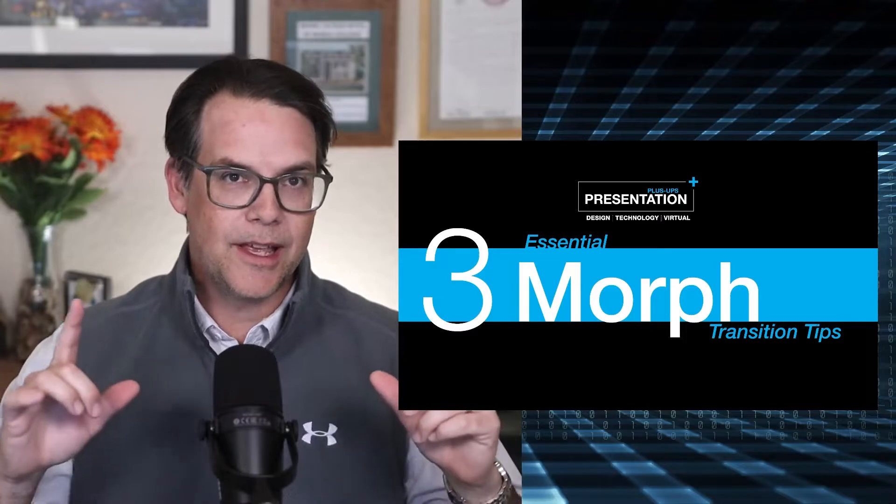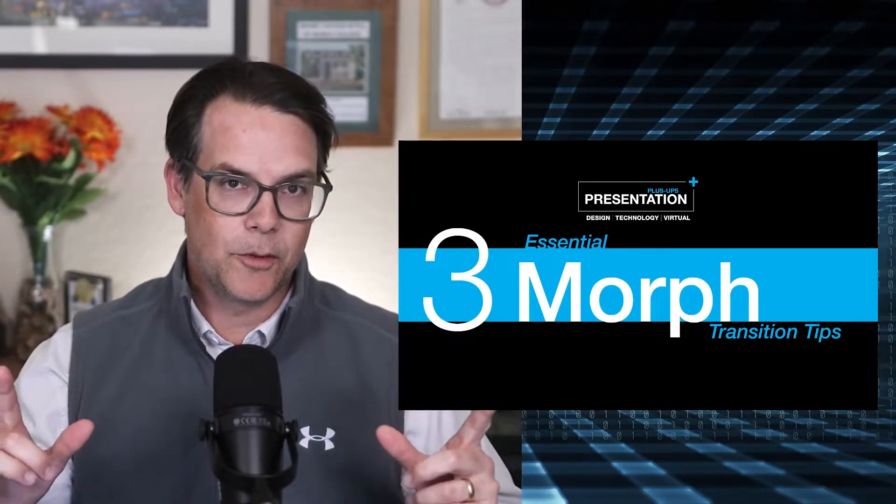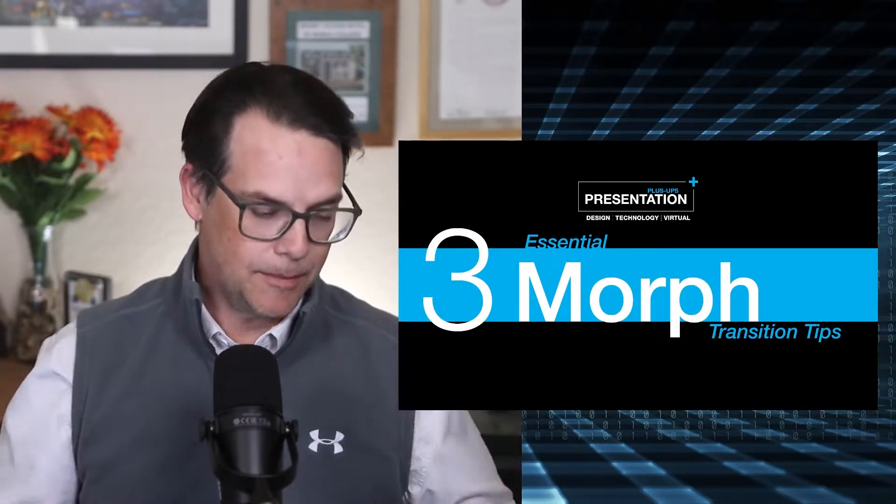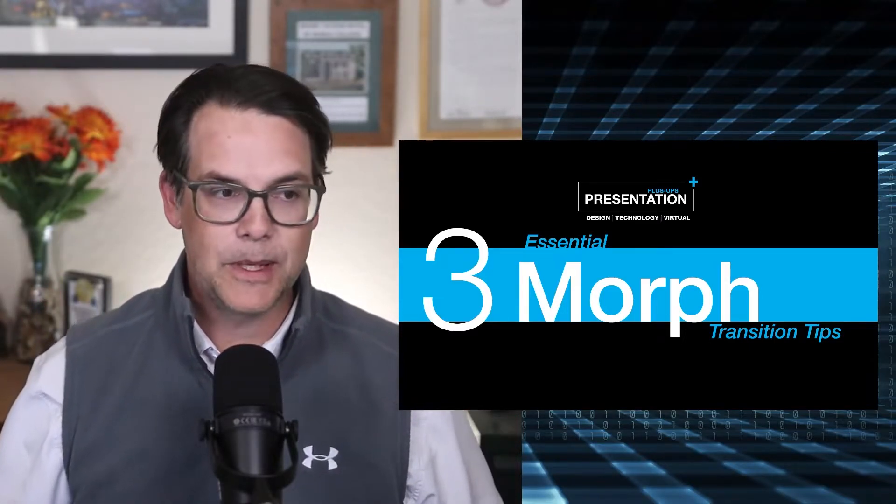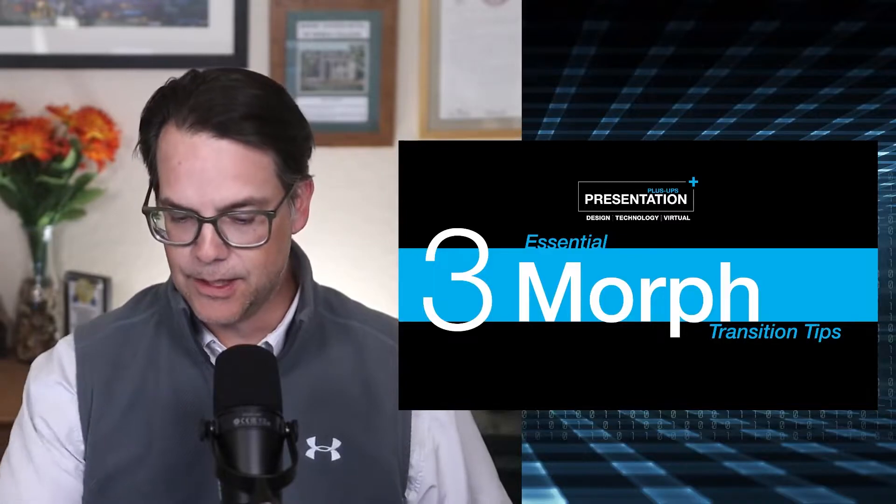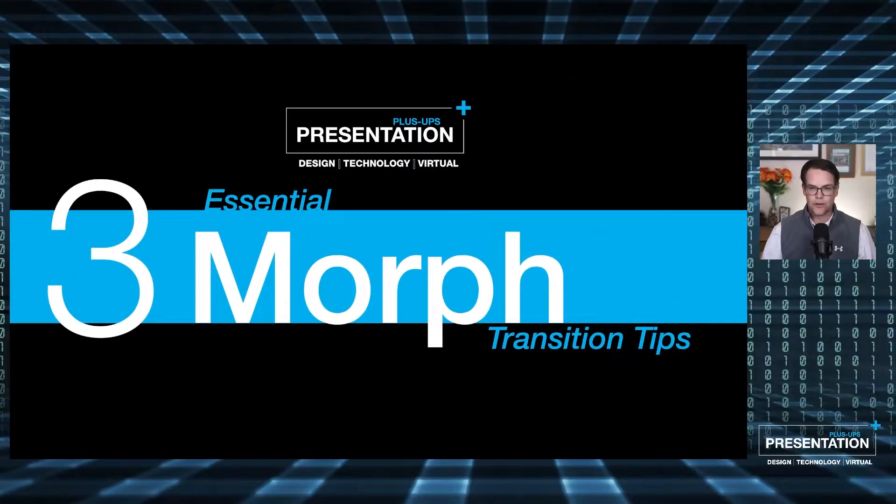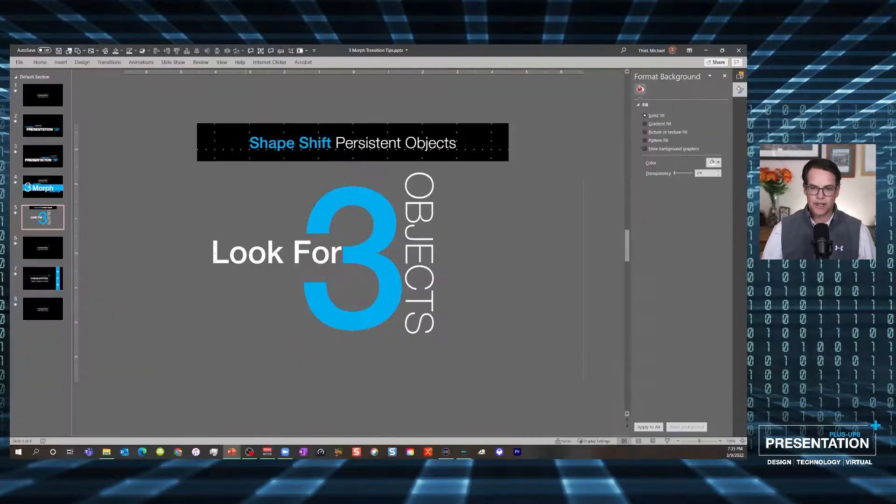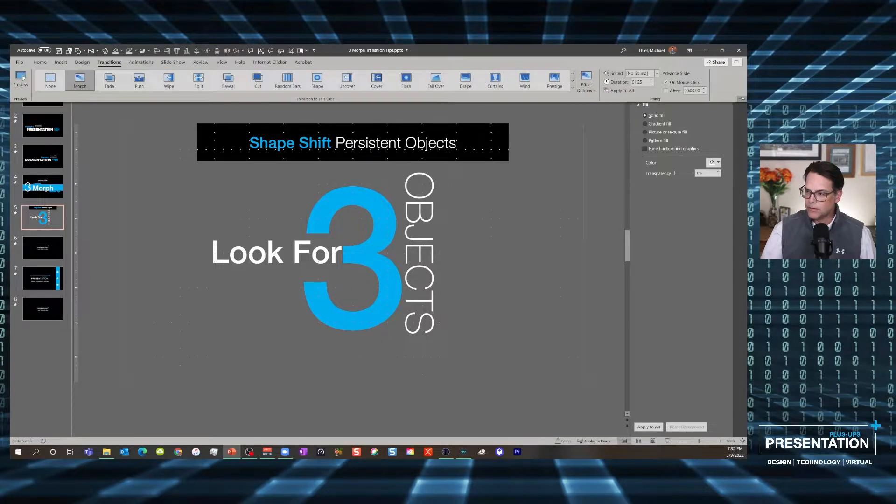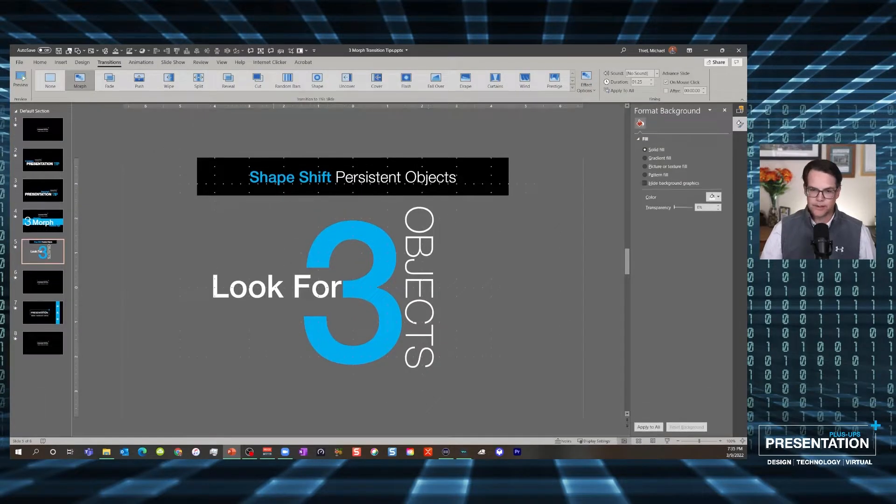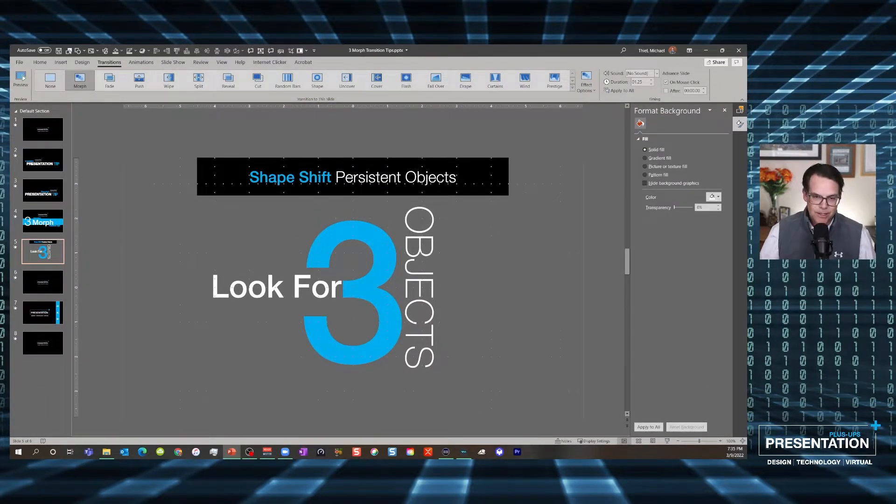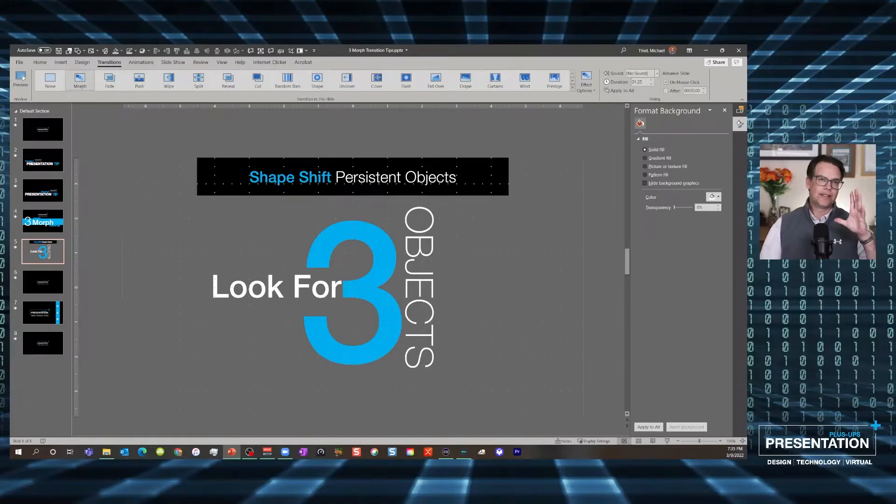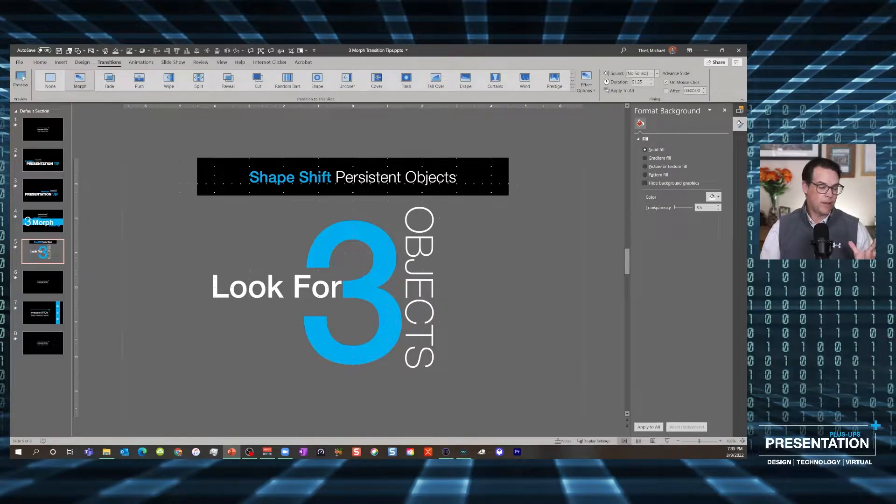All right, so for those that aren't familiar with Morph, here's the concept. I'm going to peel back this overall slide deck and show you what I mean. I'm going to unpack it under the transitions menu, and I'll go ahead and pin this for you. After the none transition is Morph, and this is the secret weapon of PowerPoint.